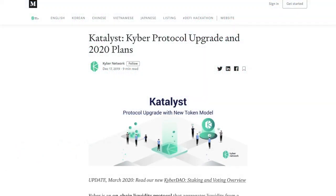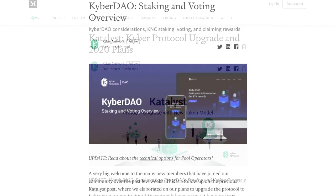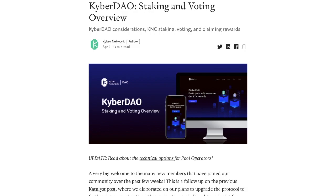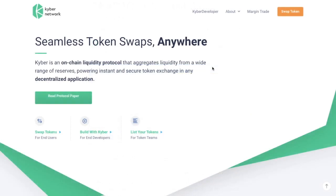They also have plans for a major protocol upgrade called Catalyst, which will create new incentives and grow opportunities for all stakeholders in their ecosystem, especially KNC holders. The upgrade will mean more use cases for KNC, including using KNC to vote on governance decisions through a decentralized organization called the KyberDAO. So let's take a look at their core element for token swaps — KyberSwap.